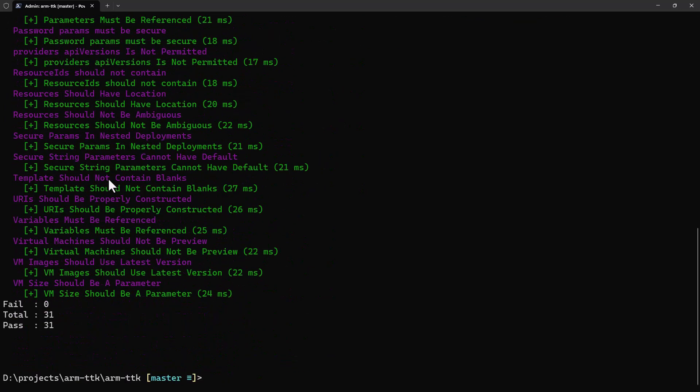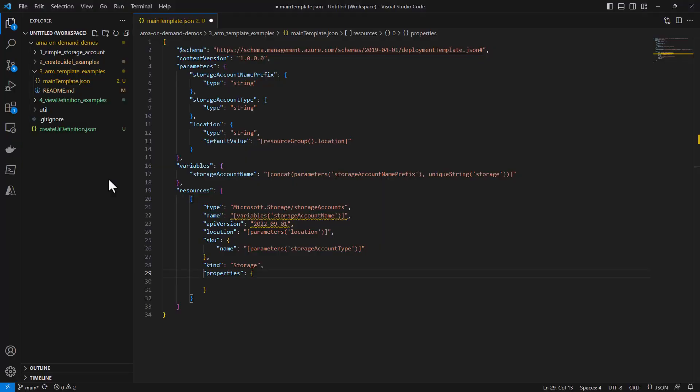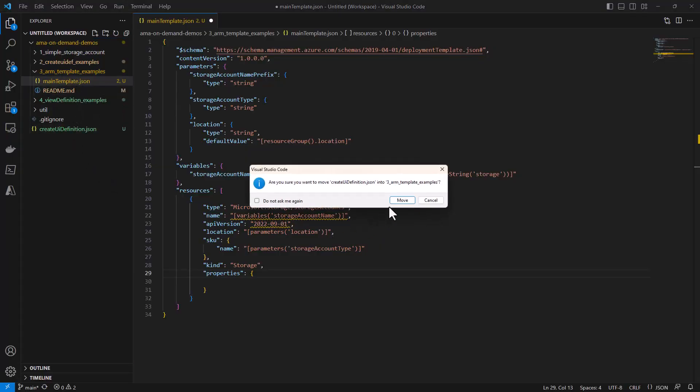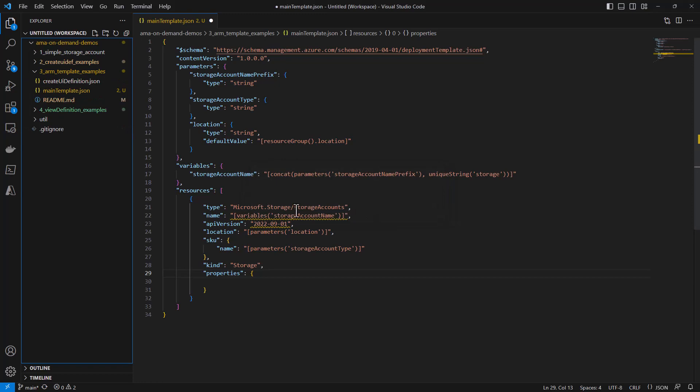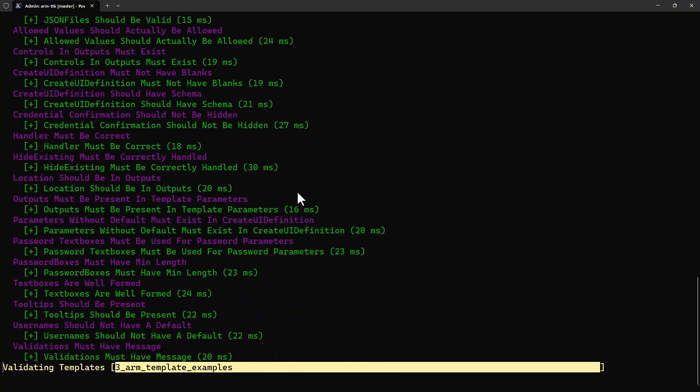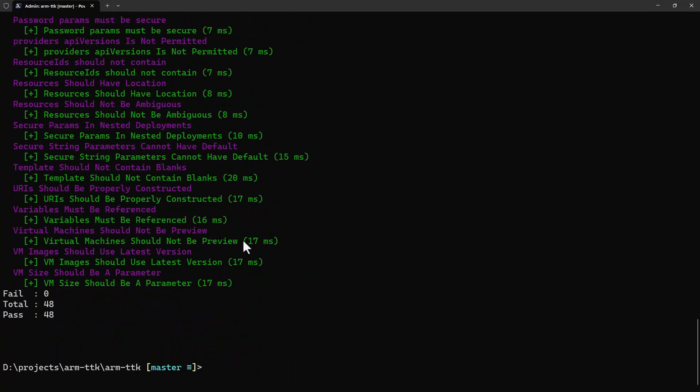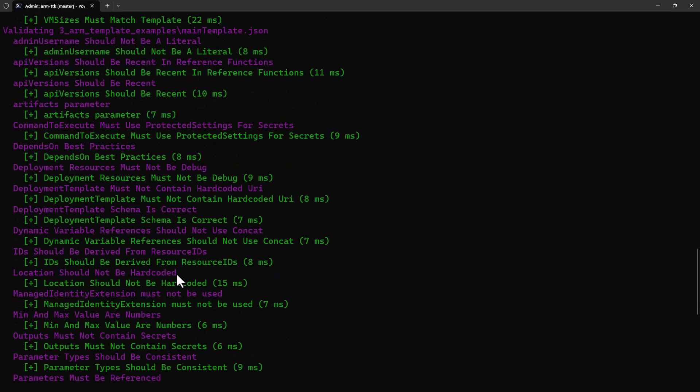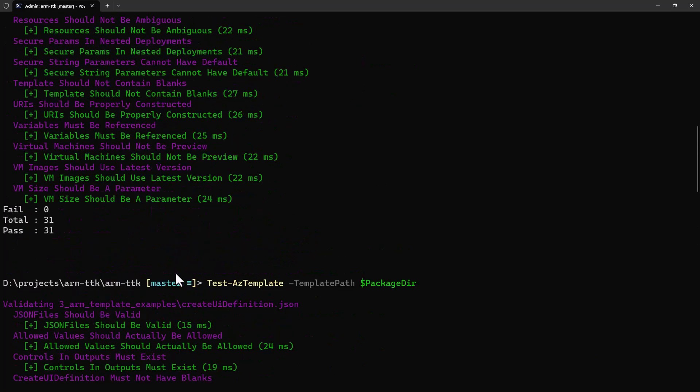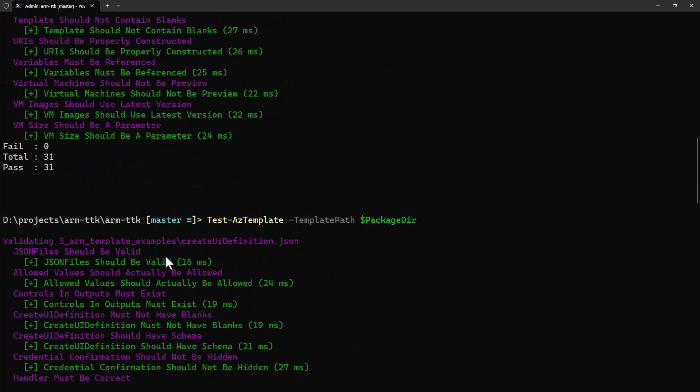The next thing we'll note is that there are names for every test that it executes, or lines for each test that it executes, and it turns out that ours are all passing, which is great. Now let's see what happens when we add create UI definition to the folder that we're inspecting. I'll just drop that create UI definition file into our folder and run again.